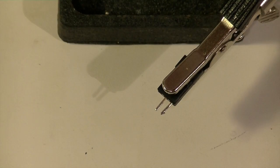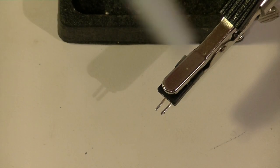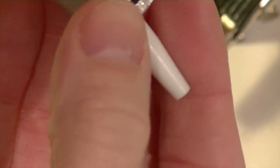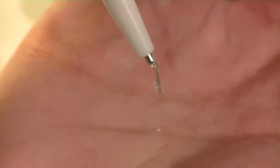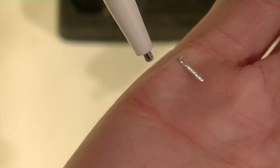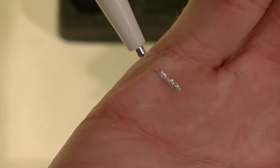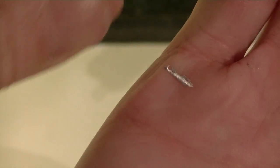And then on the solder sucker, basically when you push down the tip again, it will push out that solder that it just captured.